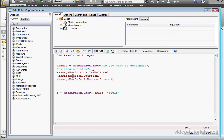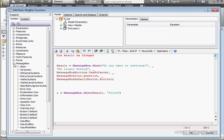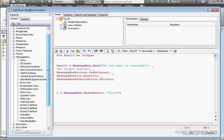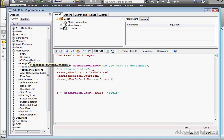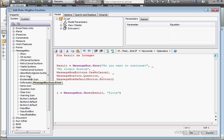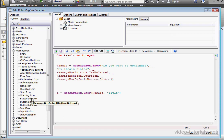Let's expand the message box branch of the tree in the browser on the left. iLogic gives us a number of different snippets that we can double-click on to insert. Here are some different button combinations we can use. Here's some icons. And down below, we can specify the default button.